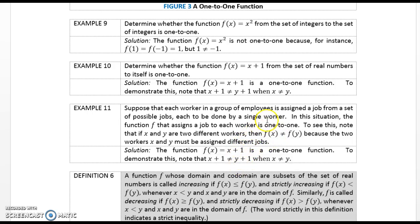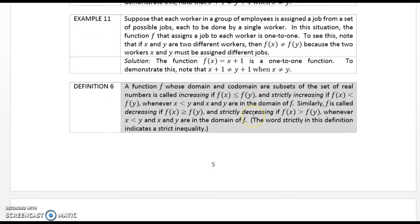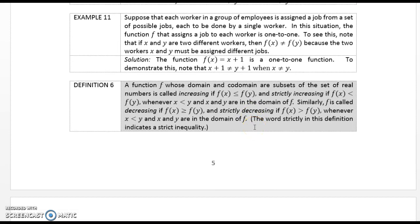Example 10: Determine whether F(x) = x + 1 from the set of real numbers to itself is one-to-one. Solution: F(x) = x + 1 is a one-to-one function. To demonstrate this, note that x + 1 ≠ y + 1 when x ≠ y. Example 11: Suppose each worker in a group of employees is assigned a job from a set of possible jobs, each to be done by a single worker. The function F that assigns a job to each worker is one-to-one, because if x and y are two different workers, then F(x) ≠ F(y), since the two workers must be assigned to different jobs.